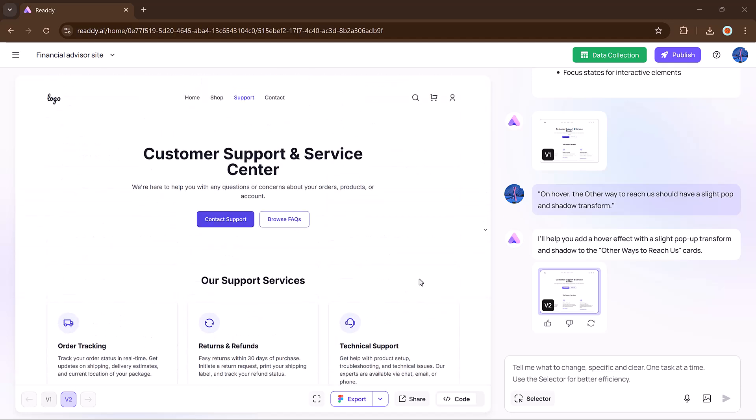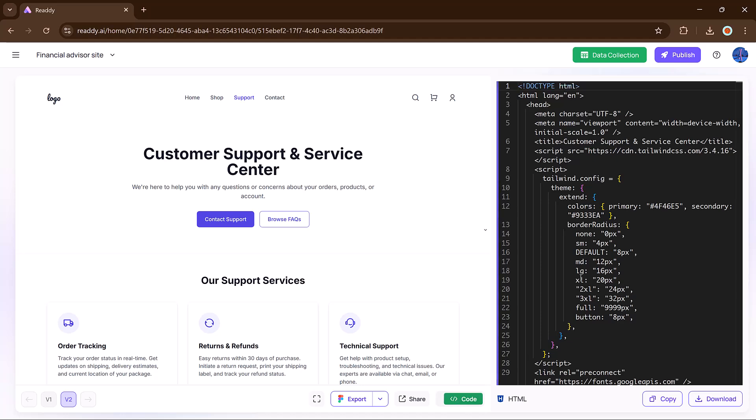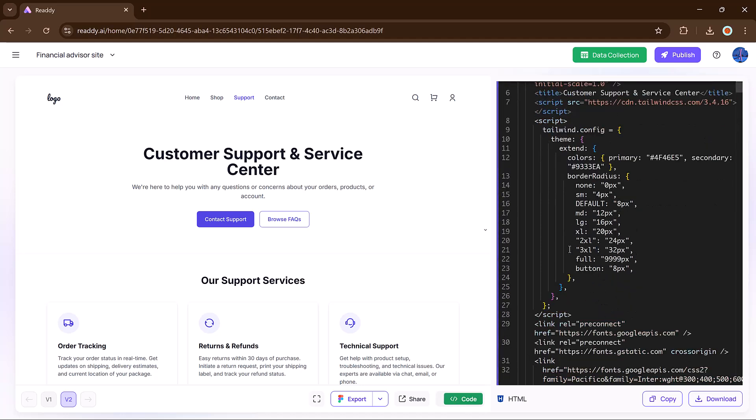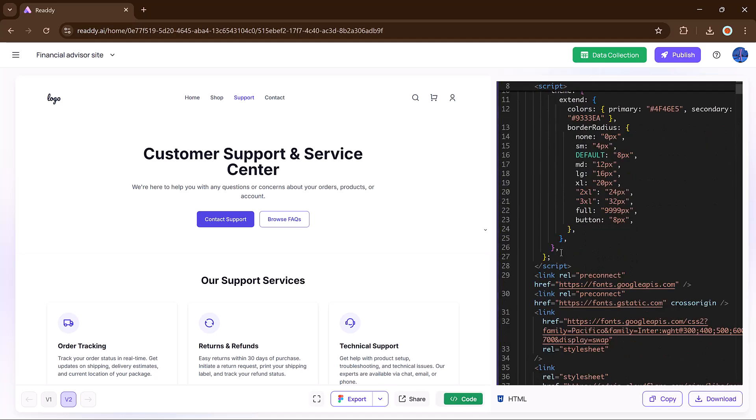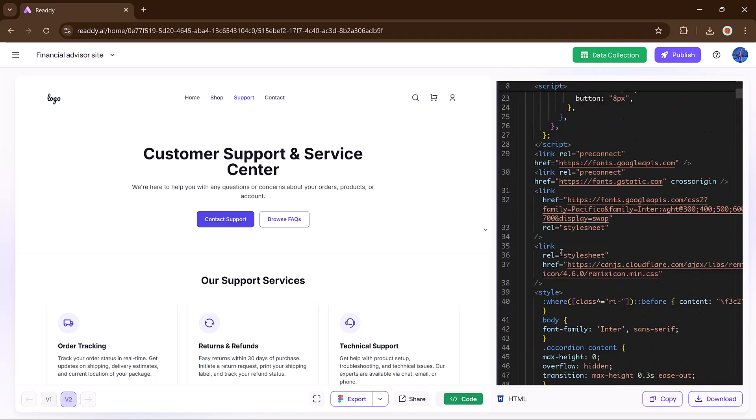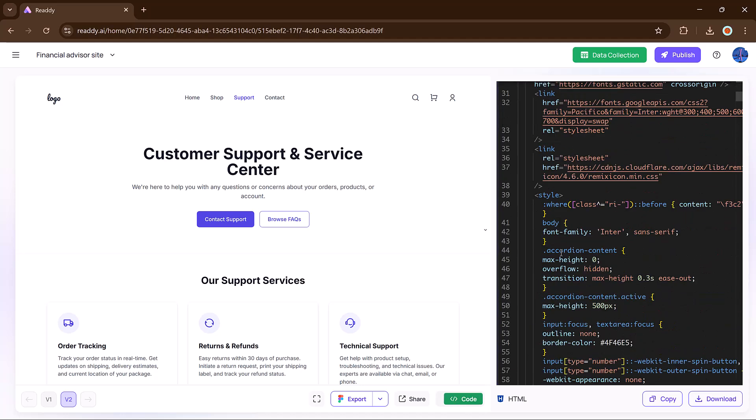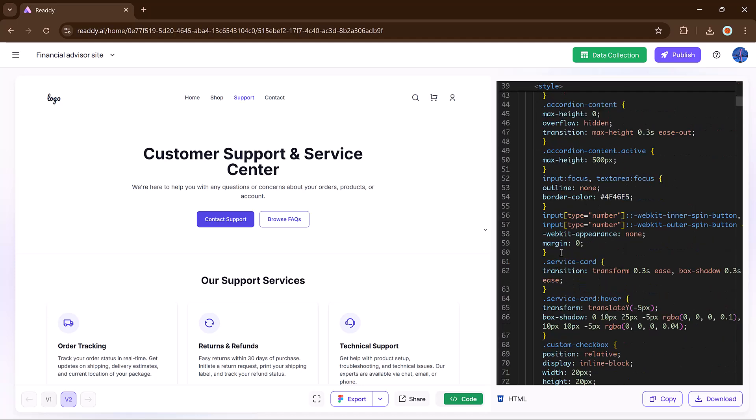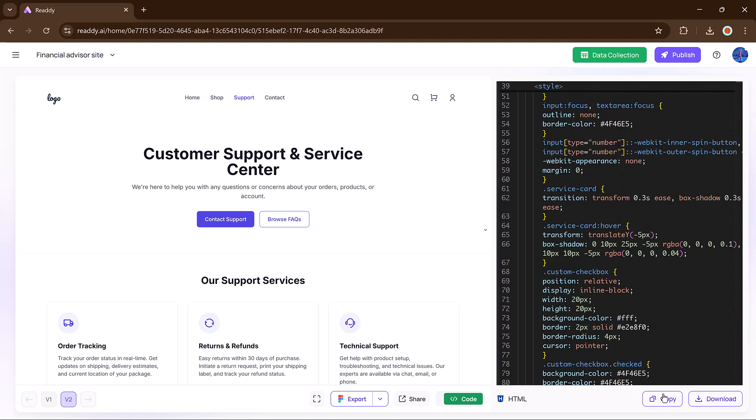Now let's explore the code tab. Reddy.ai gives you full access to the generated HTML, CSS, and JS. You can view it, copy it, and download it, or even use it in your own custom project.